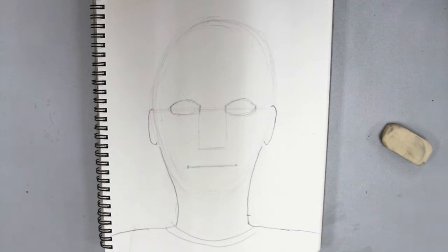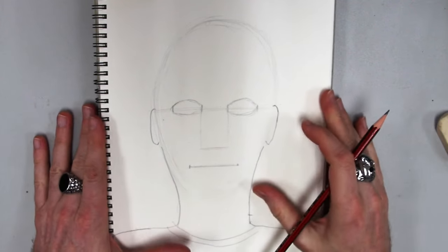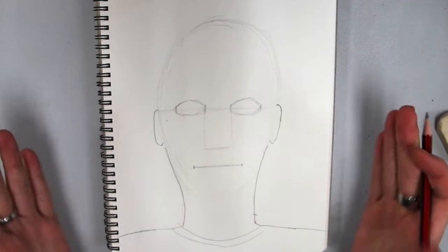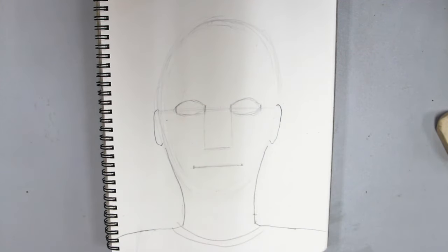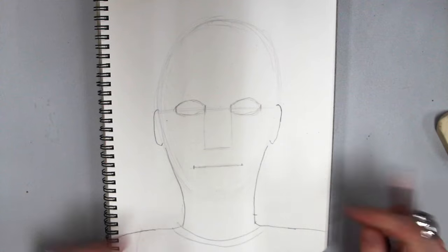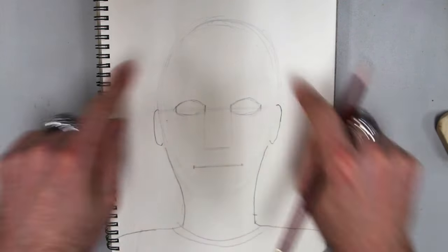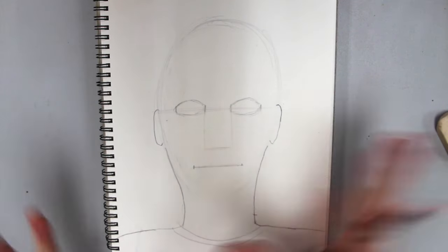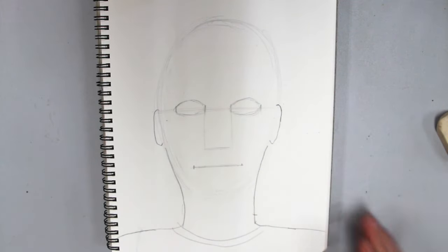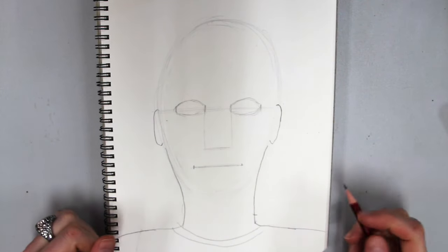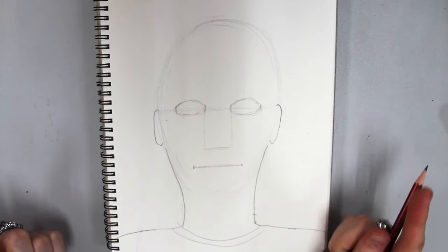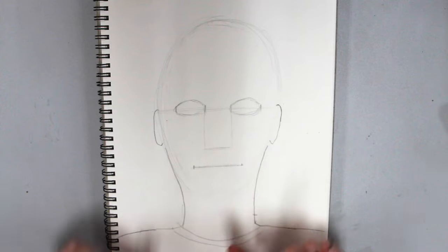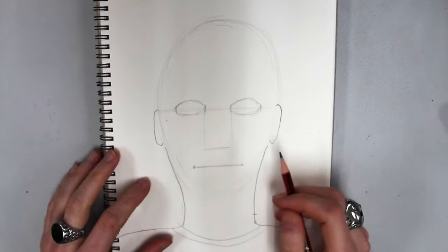This is the first step I always do when I am drawing a face, is getting my proportions right. I like to call this robot face because it looks like a robot. We haven't decided if it's a guy or if it's a girl or what they look like. I'm just getting the positions. Now I'm gonna make a decision. I'm gonna go with female face for the first one.